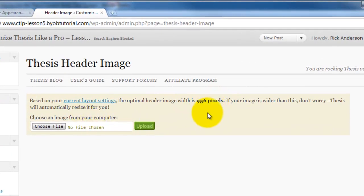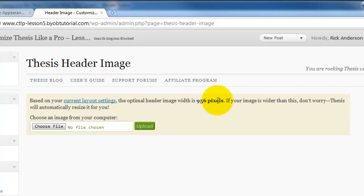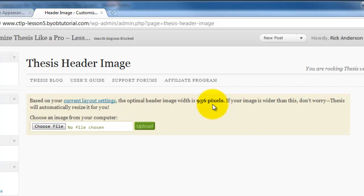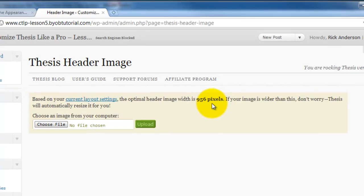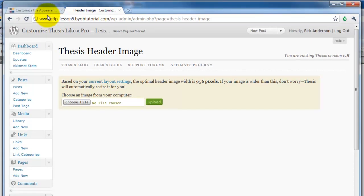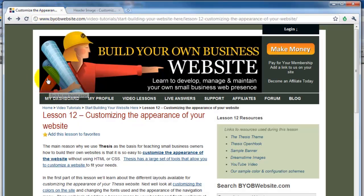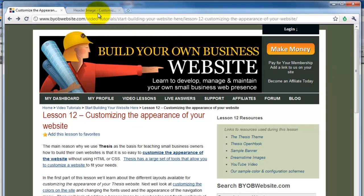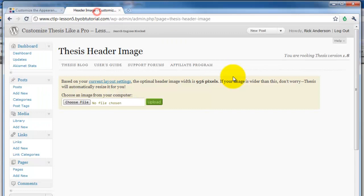Right here in this current configuration the optimum width is 956 pixels and this is based on the width of the columns and the size of the text. What thesis does is it calculates what the width would be if it wanted to start at this edge and end at that edge. So it's giving you a hint that should be 956 pixels wide.